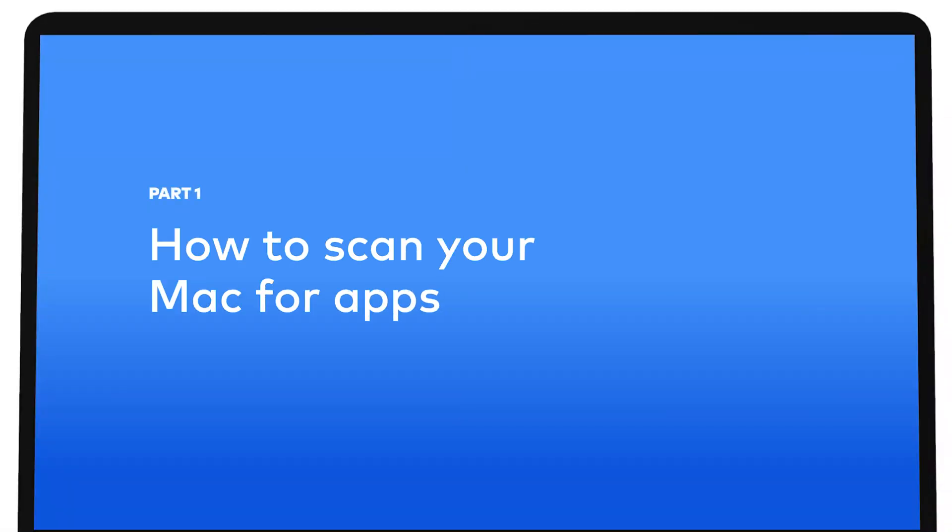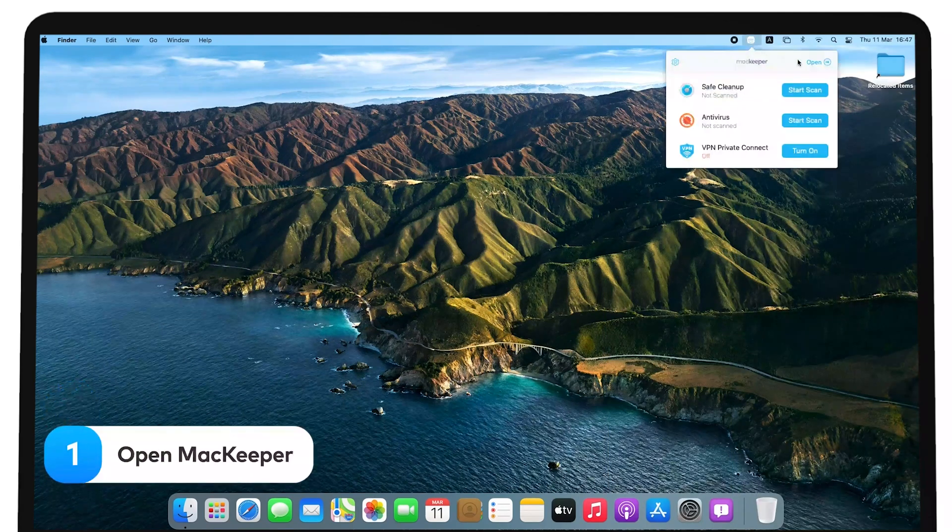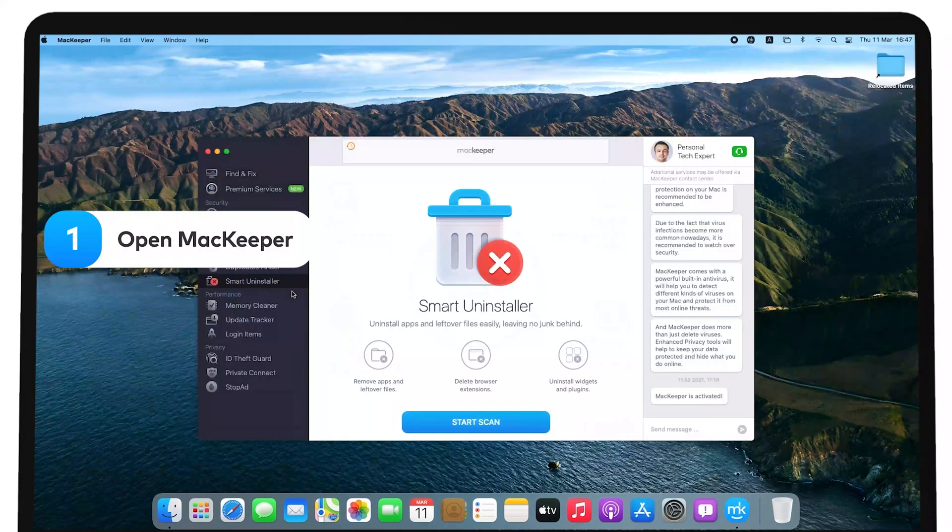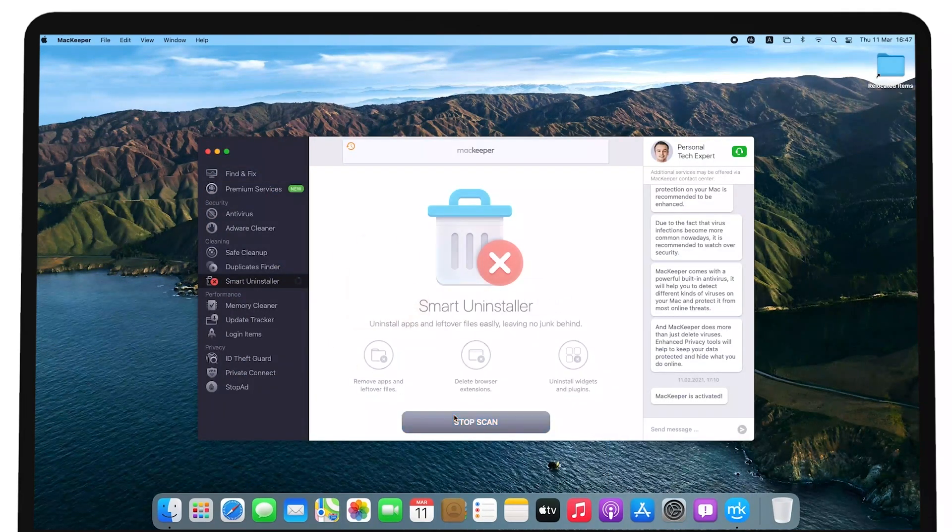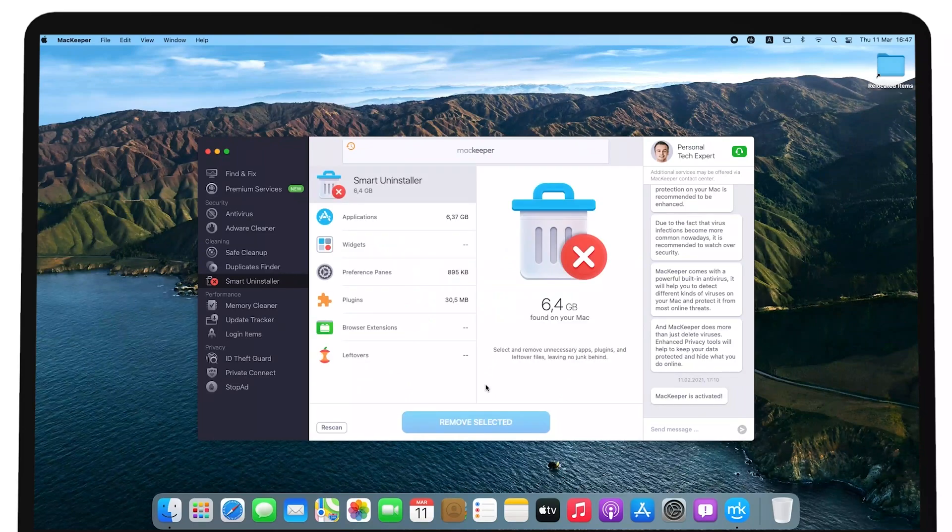Before you start deleting apps on your Mac, make sure to check the list of all installed apps. Open MacKeeper and select Smart Uninstaller. Click Start Scan to see the list of Mac apps and other items to delete.